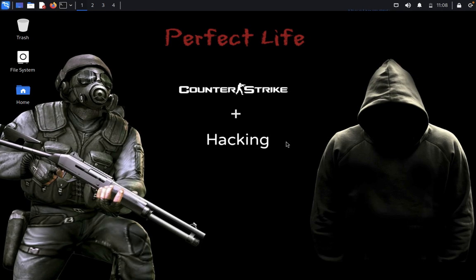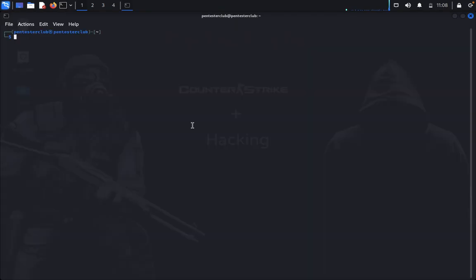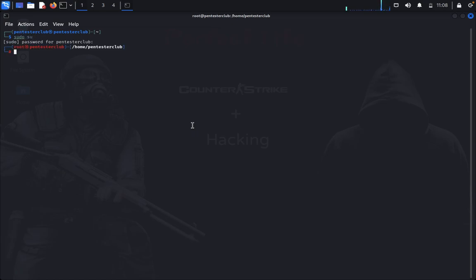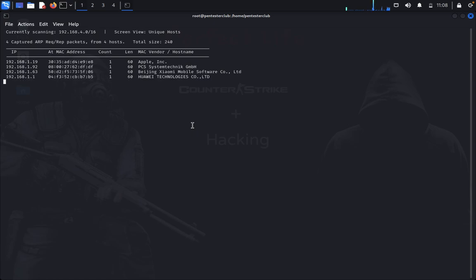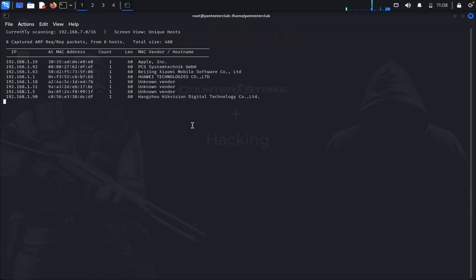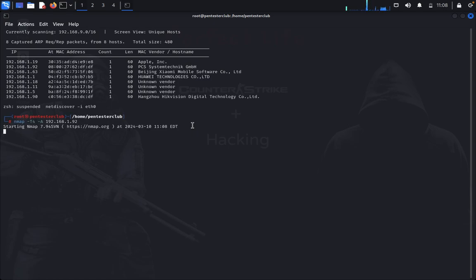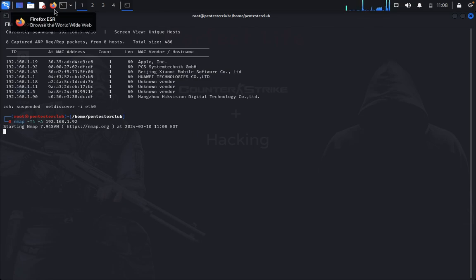First, we'll open the terminal. We'll type sudo su and enter the password. Then type netdiscover -i eth0. We got our hosting machine. Now type nmap -sC -sV -A for an aggressive scan. Let's wait for the nmap result.